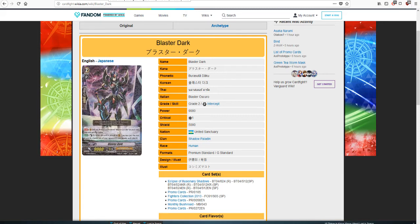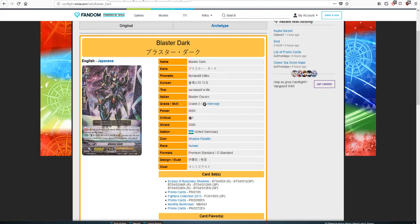It probably won't be retire four units to get a critical. It'll probably be something similar to retire two Rear Guards and this unit gets a critical during your turn. And that will probably be like an act, or whenever a Rear Guards retired get a critical. I do think that this will be a similar copy to Blaster Blade being that Blaster Dark was the original wielder of Blaster Blade or one of the original wielders, cause Blaster Blade's the sword not the person that wields it. This person was a wielder of Blaster Blade and became the wielder of Blaster Dark.